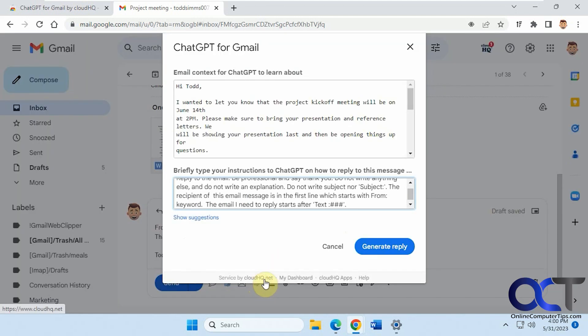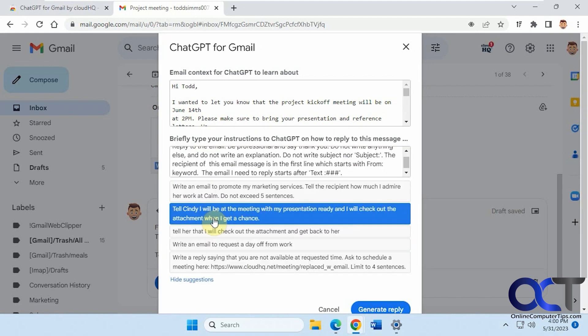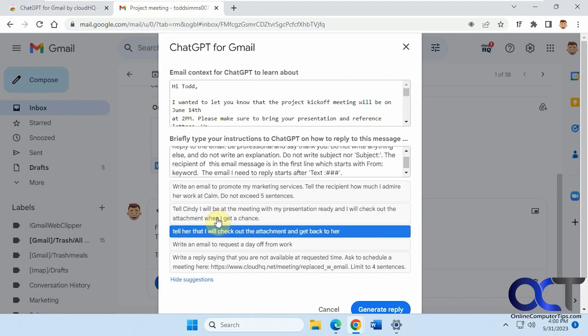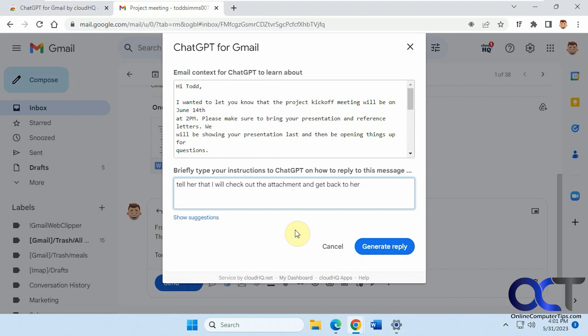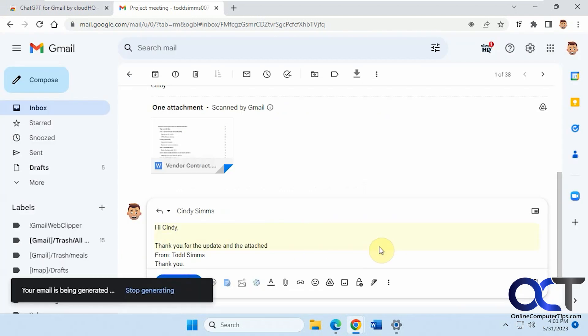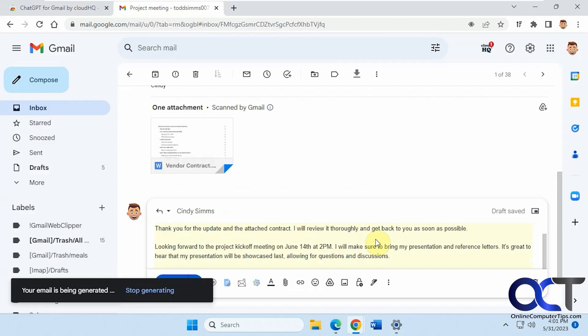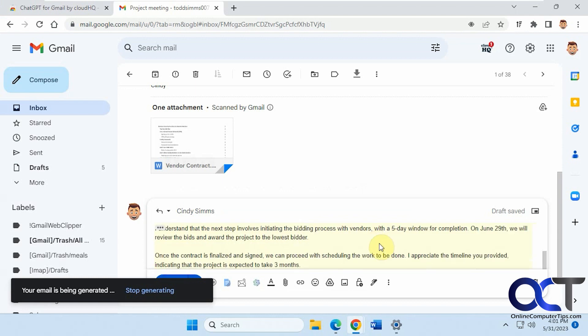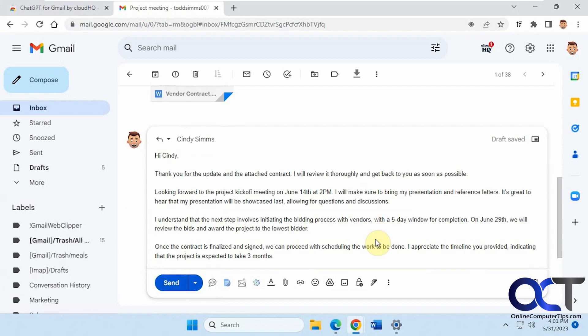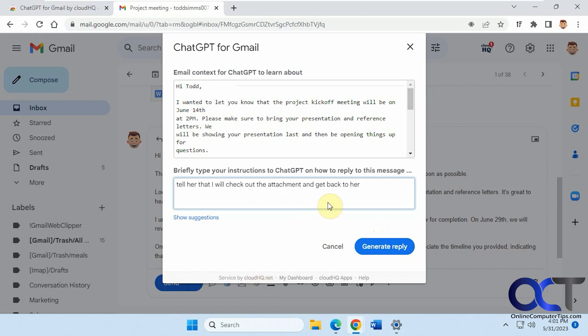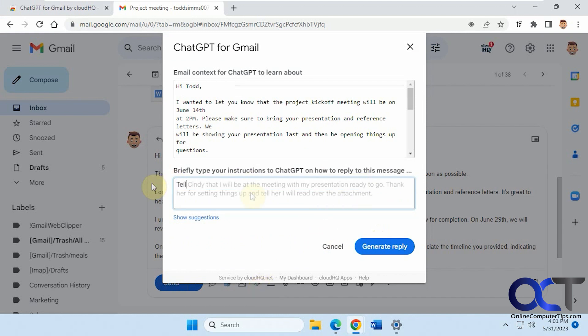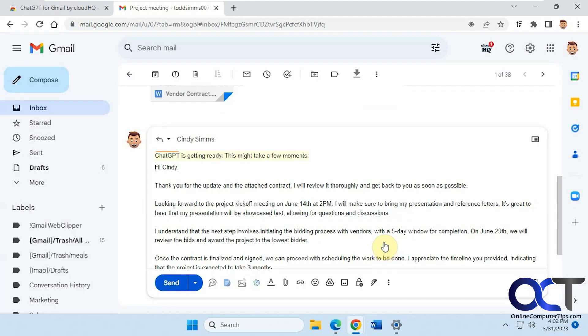So let's try another one here so like I said you have these suggestions here tell her that I'll check out the attachment get back to her and if that's too generic you could do something like tell Cindy that I will be at the meeting with my presentation ready to go thank you for setting things up and tell her I will read over the attachment so generate reply.